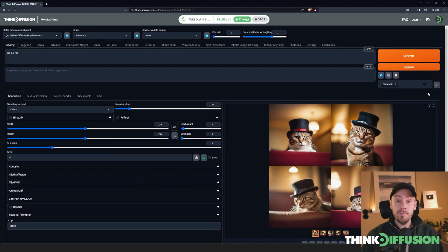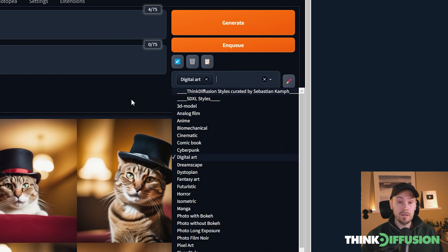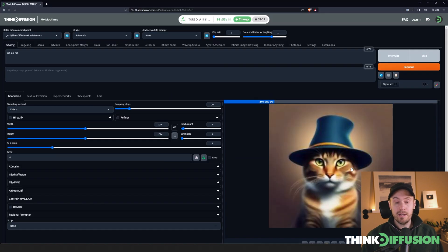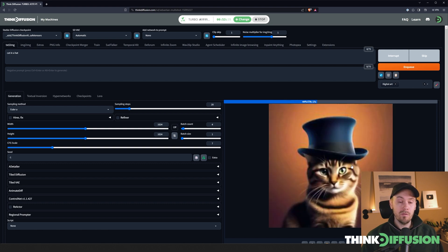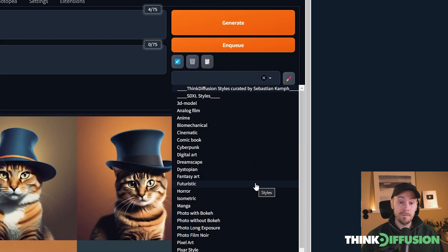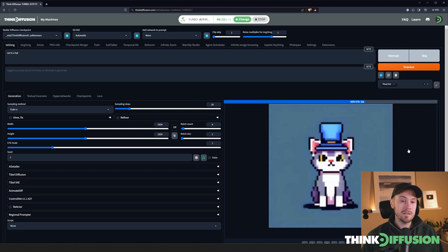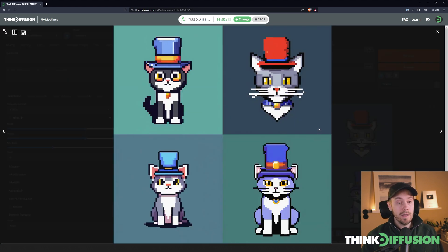There are a lot of styles to choose from. Let's remove cinematic and try 'digital art' instead. We can clearly see that the photographic element of the cat in a hat is gone and this is more of a digitally painted style. Let's try another one — 'pixel art' — and generate again. Stable Diffusion will try to generate four cats in a hat in a pixel art style. Bear in mind the pixels won't exactly line up, but I think this is a pretty good result and a good baseline if you want to keep working on your pixel art.